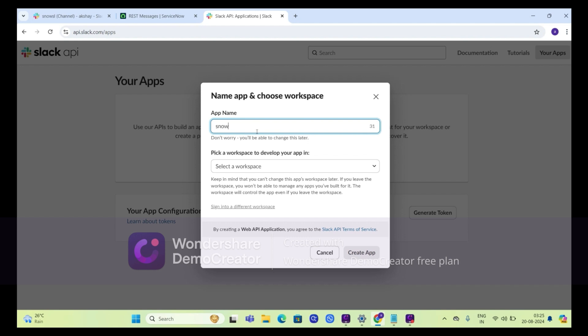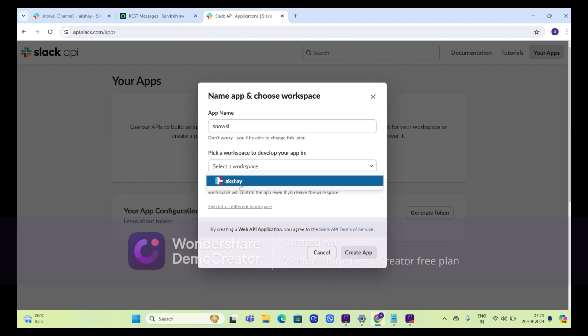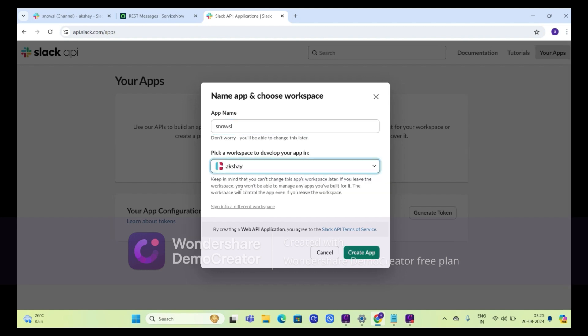Click on create an app from scratch. Select a workspace — that is your workspace — and click on create app.